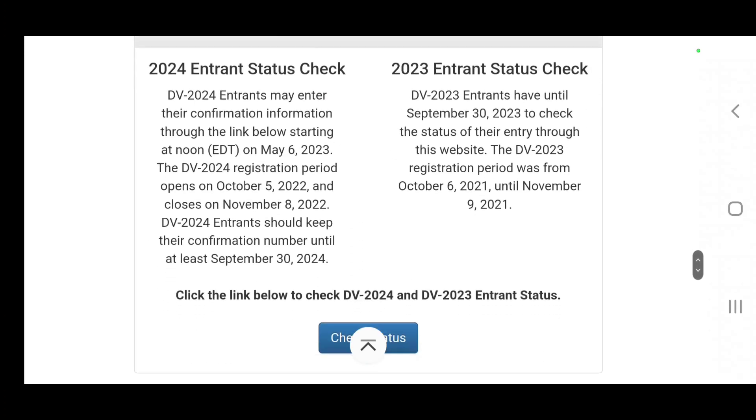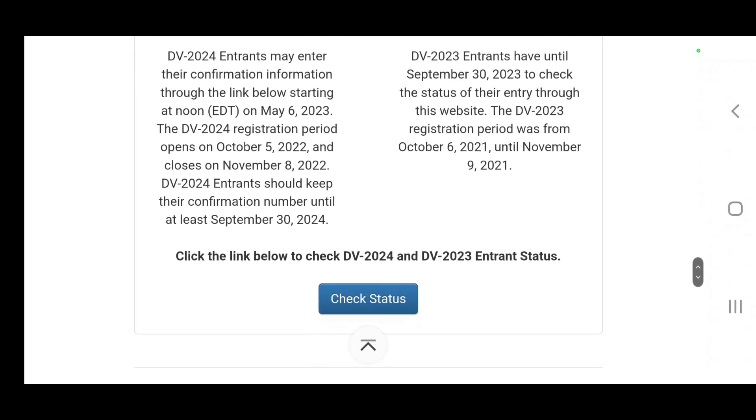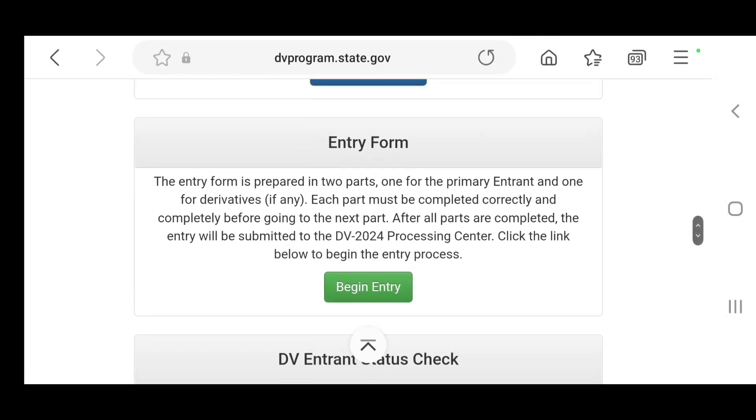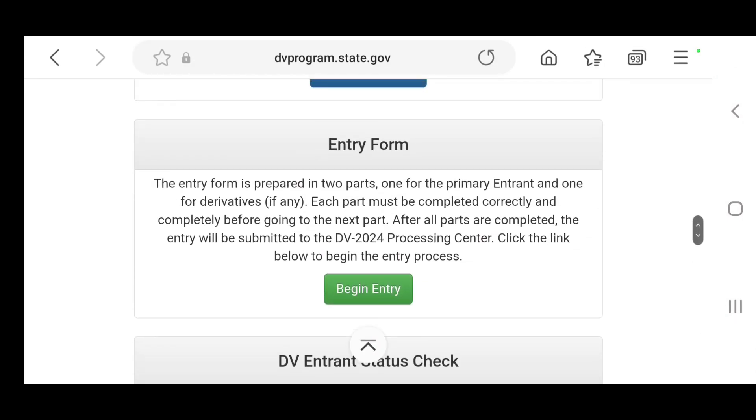This is where you will click to check if you are one of the lucky winners come May 6, 2023. Right?